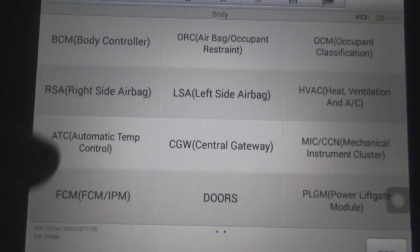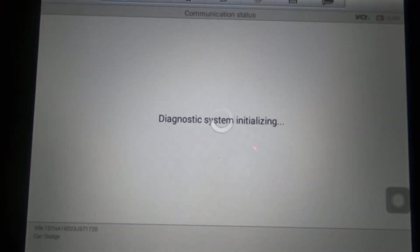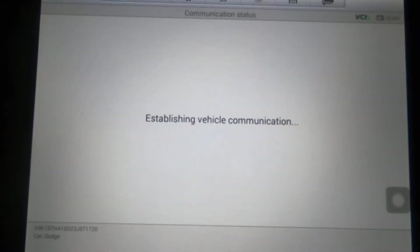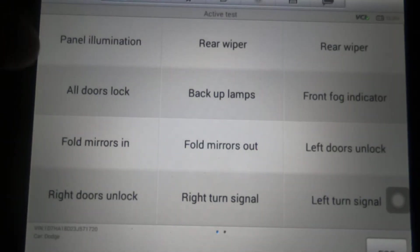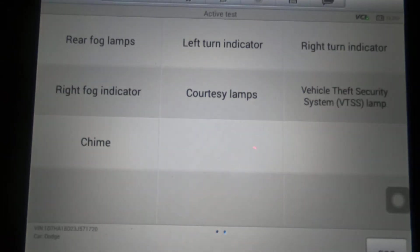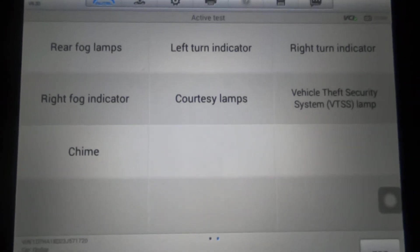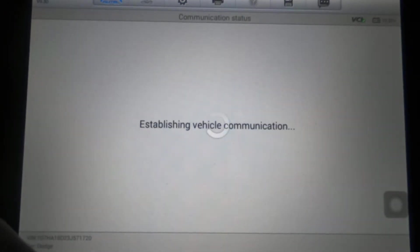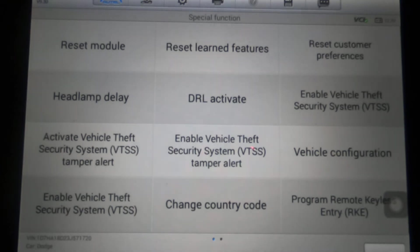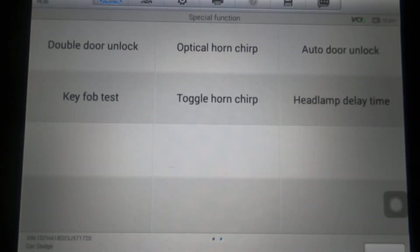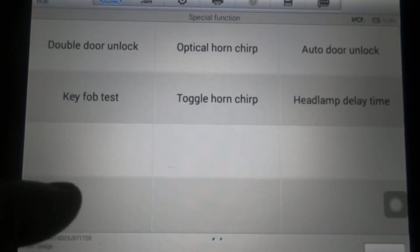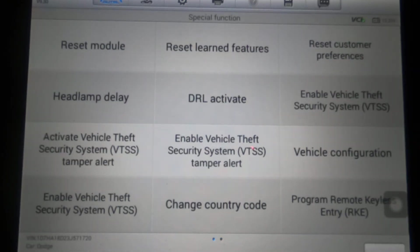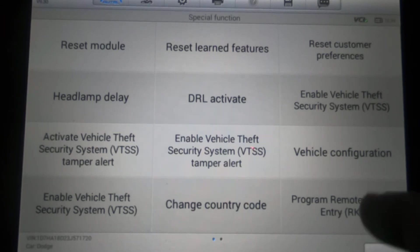There are two pages under Body. We'll do BCM first. There's Active Test — two pages of Active Test, and two pages of Special Functions. One thing to note: program remote keyless entry is available here, which is a good thing to be able to do. On some of these Dodges you've got to be able to pull pin codes to program keys, but that's not what this is.